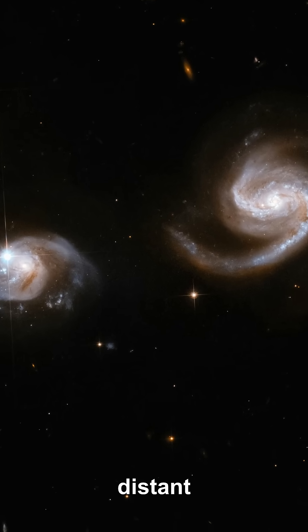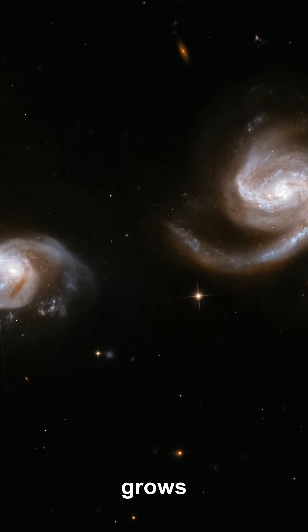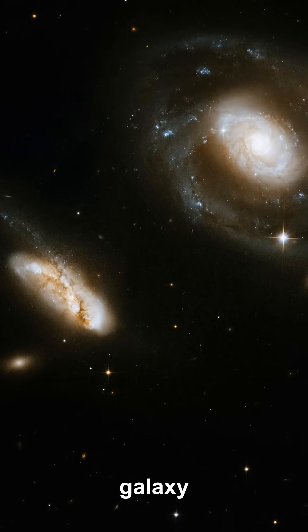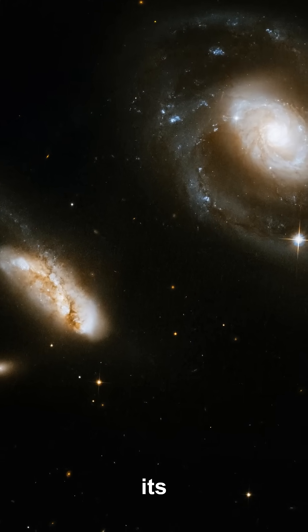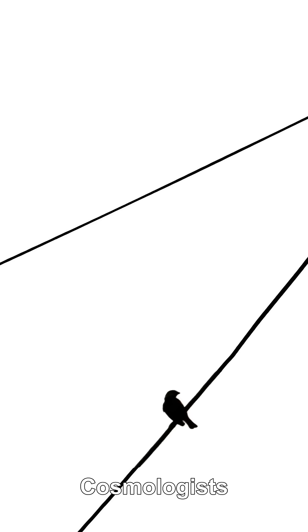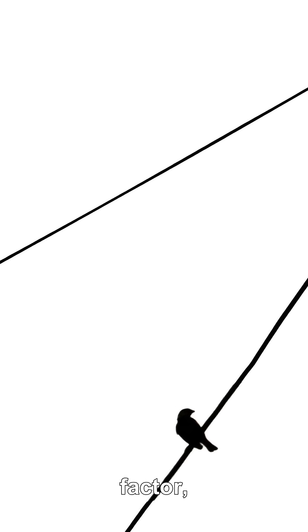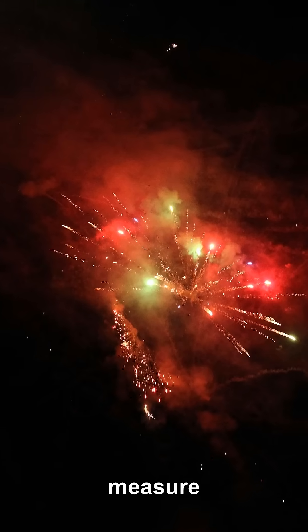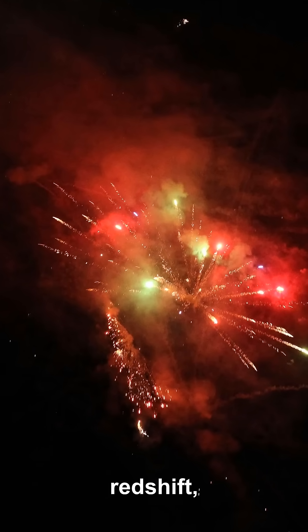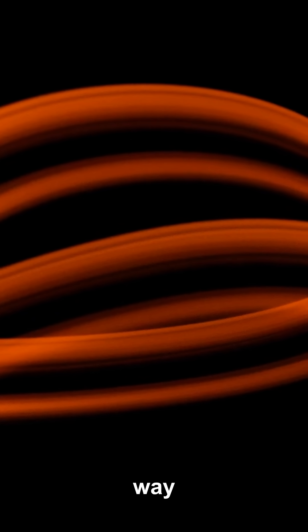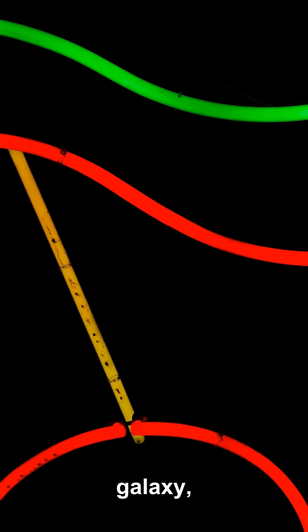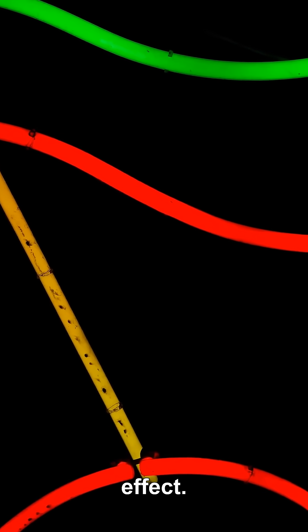The separation between distant galaxies grows even if neither galaxy moves through its local space. Cosmologists track this with the scale factor, and we measure its growth from redshift, the shift of galaxy light to longer wavelengths as the light wave is stretched on its way to us. The farther the galaxy, the larger the effect.